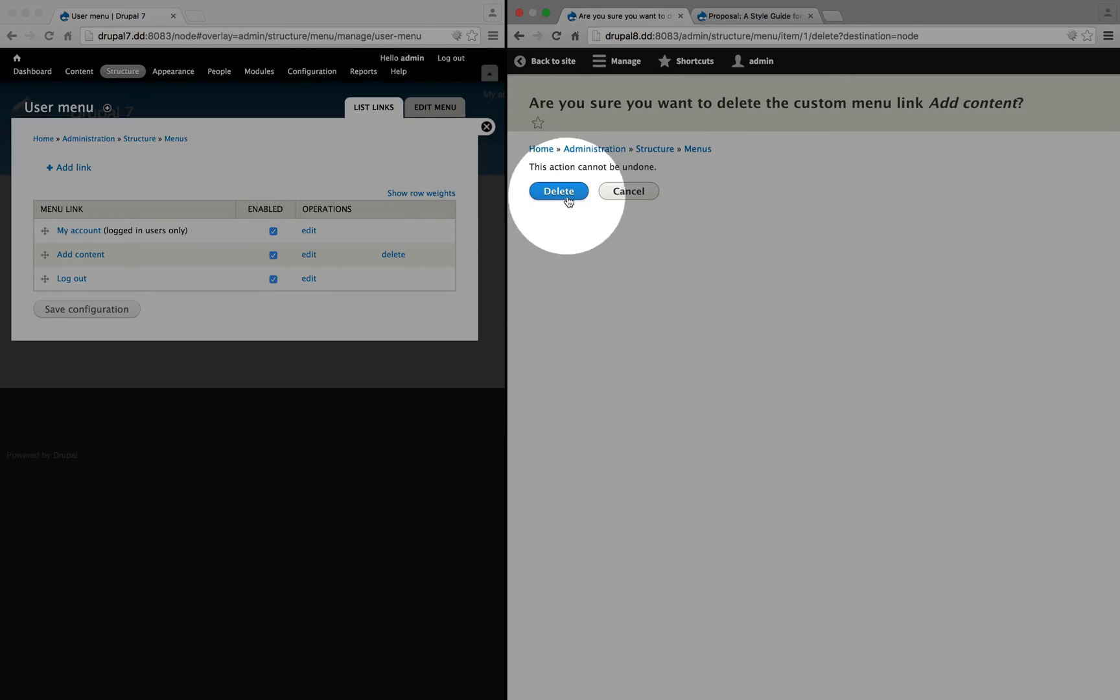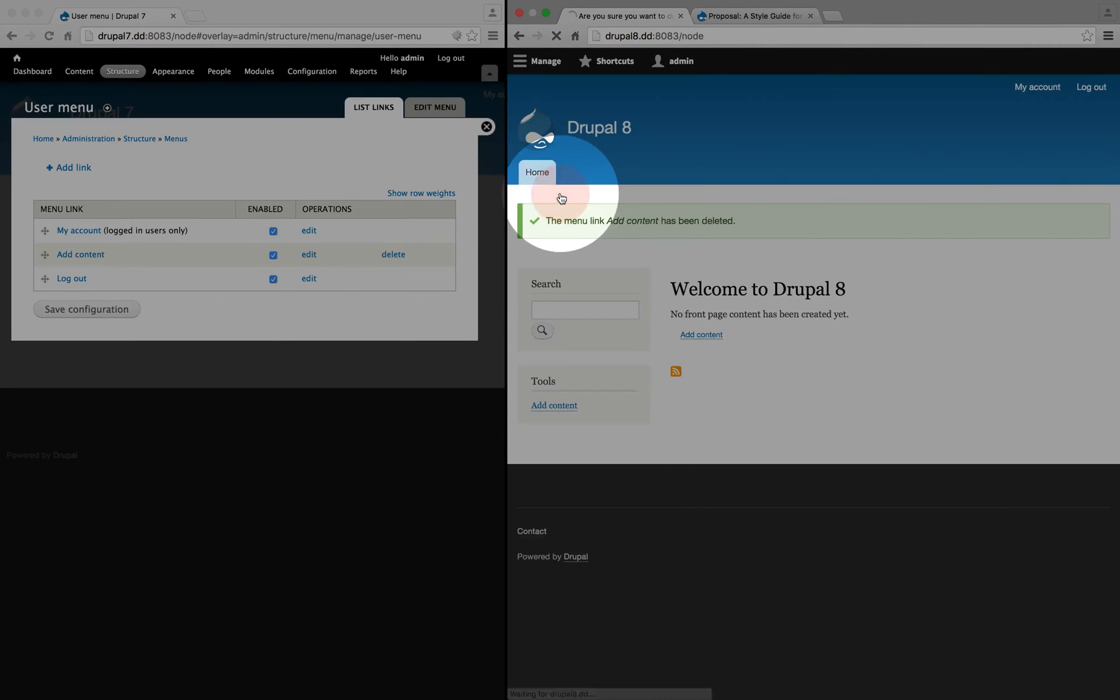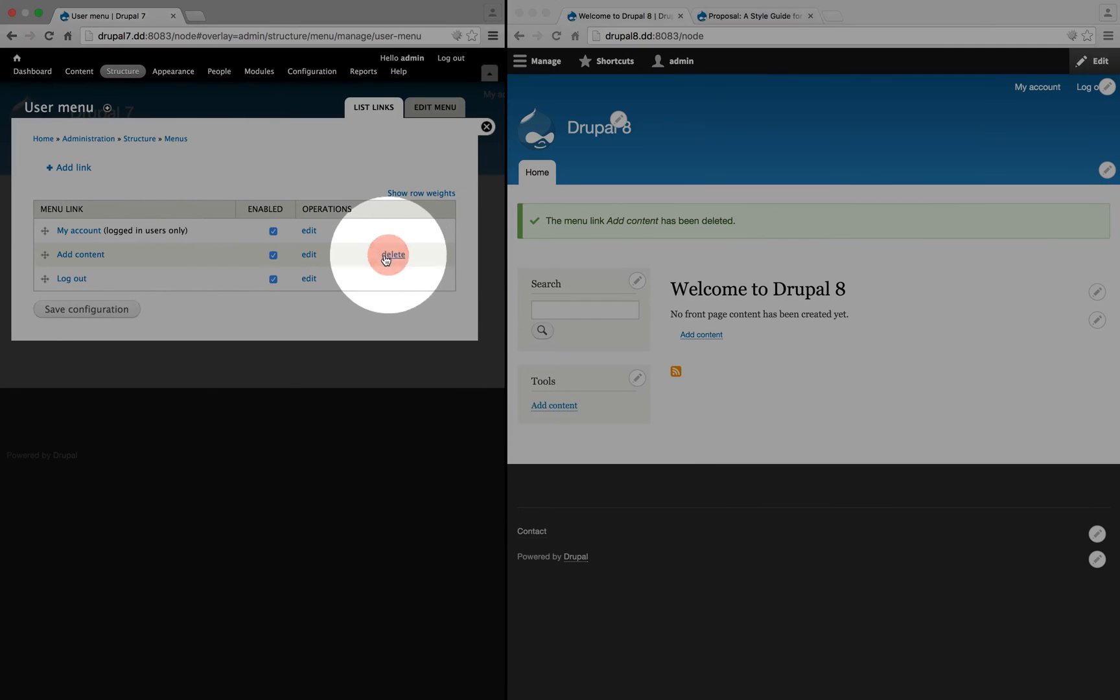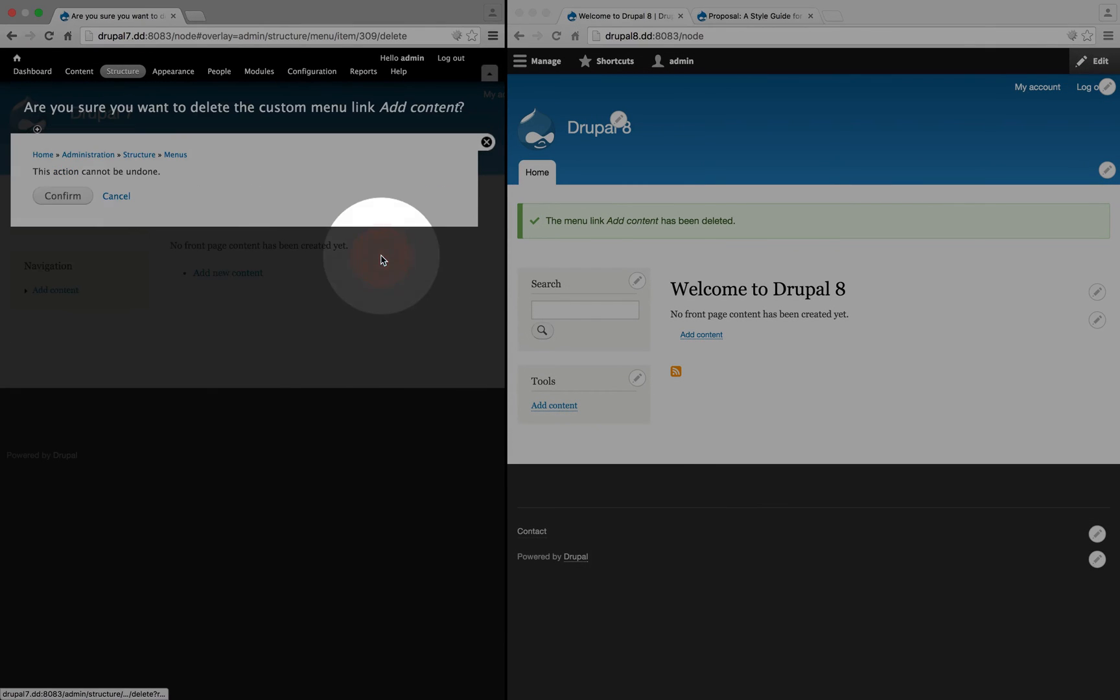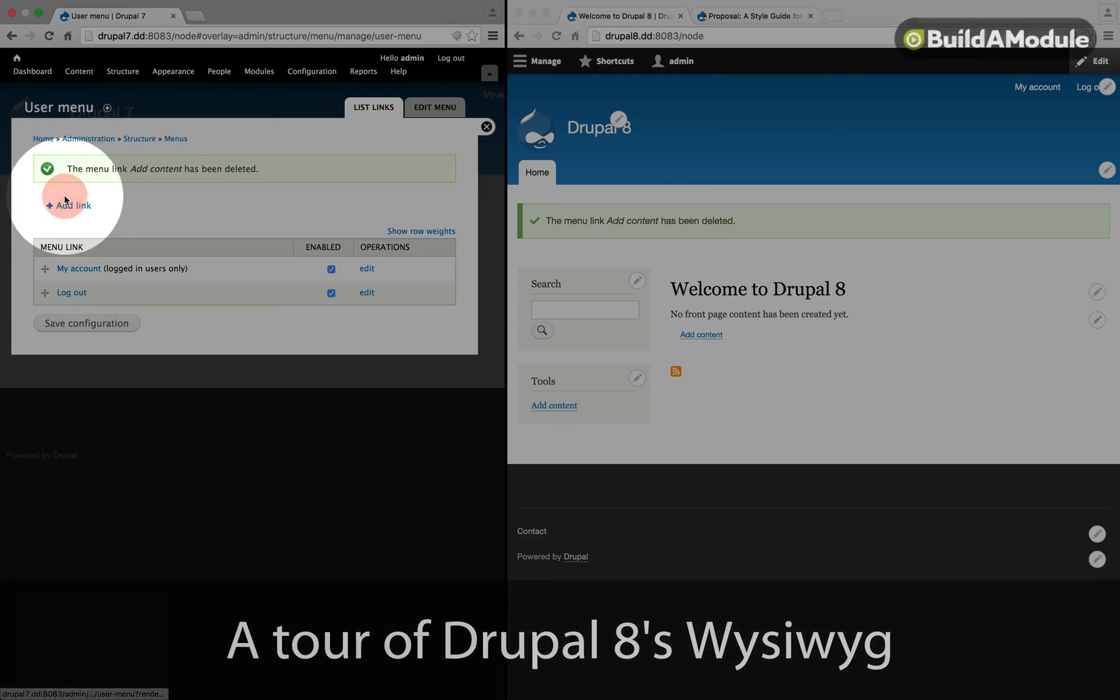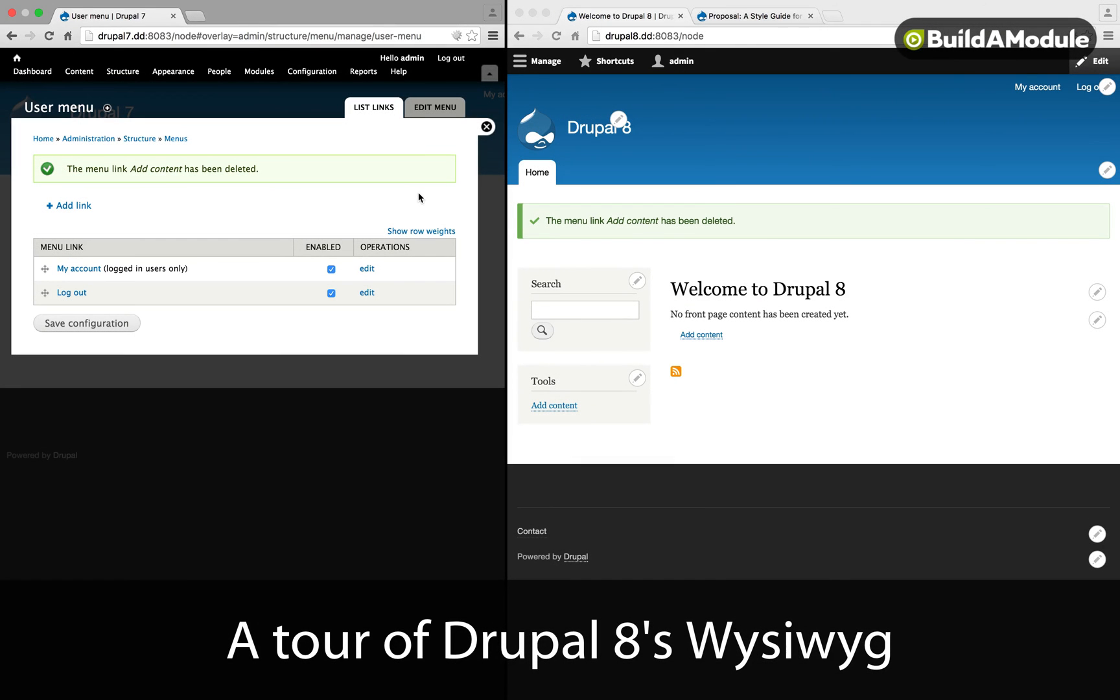So I'm going to click delete and then delete again. And then in Drupal 7, let's do the same thing, delete and then confirm.